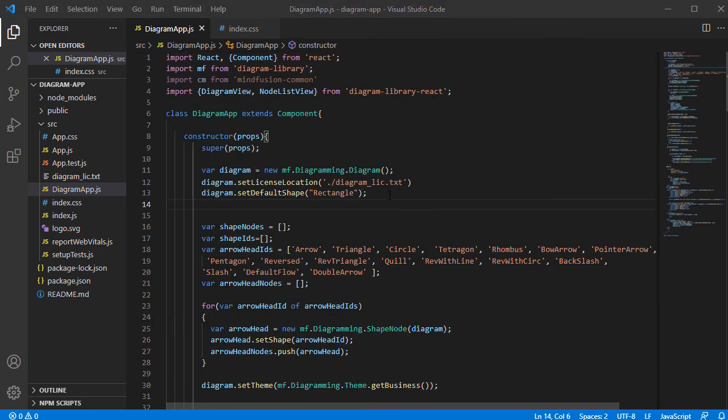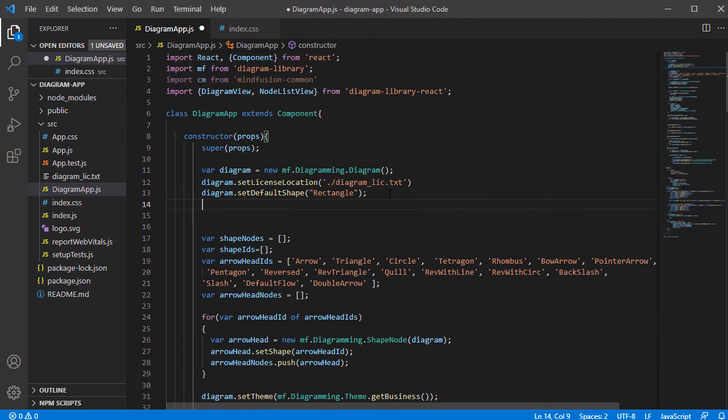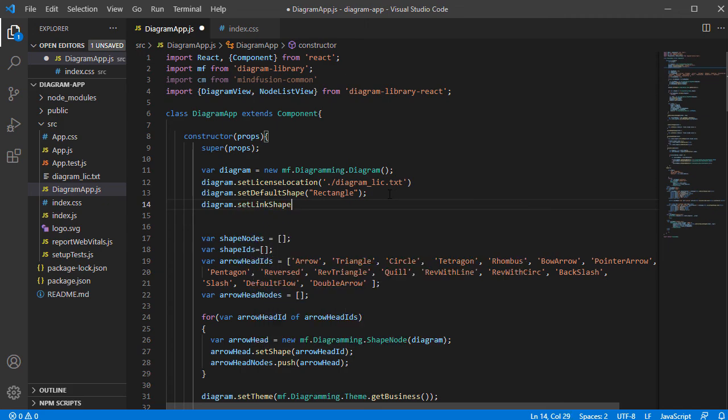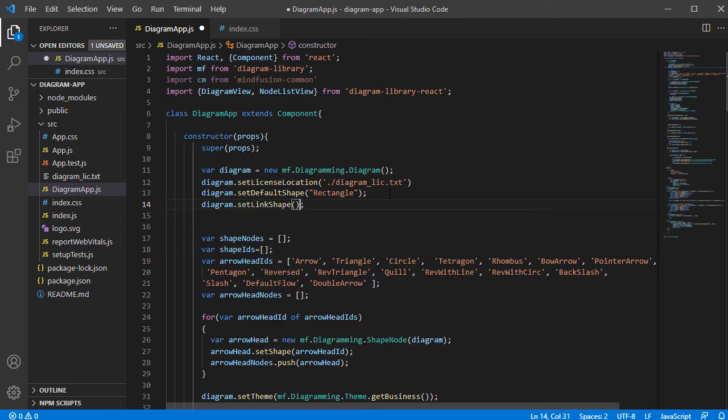Before we test our application, let's set the default link shape for the diagram to Cascading.